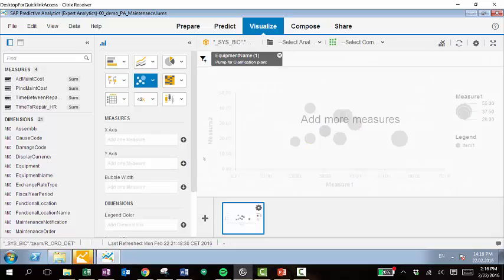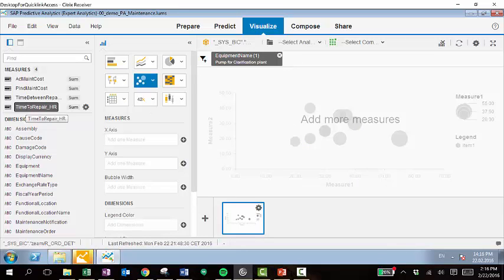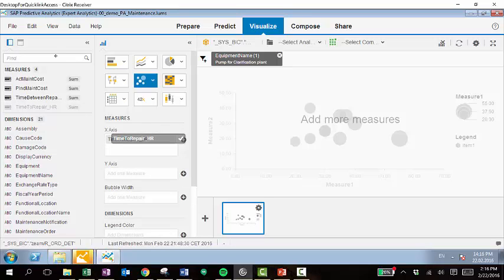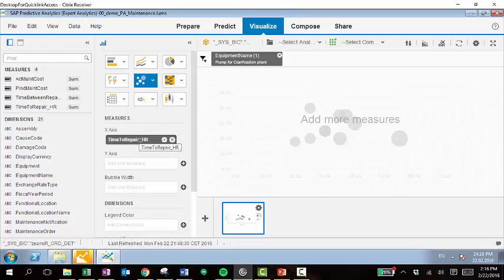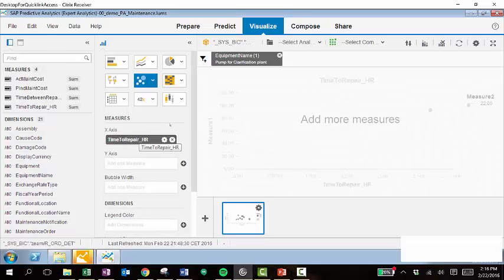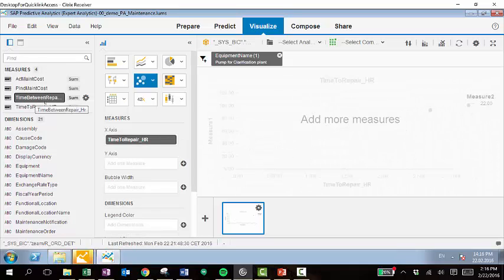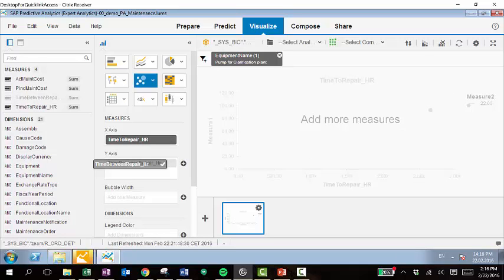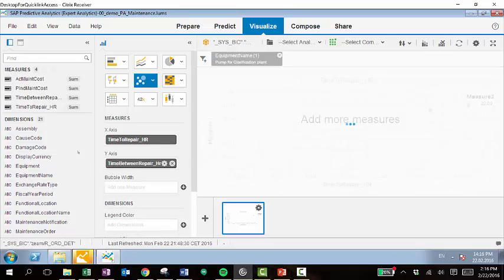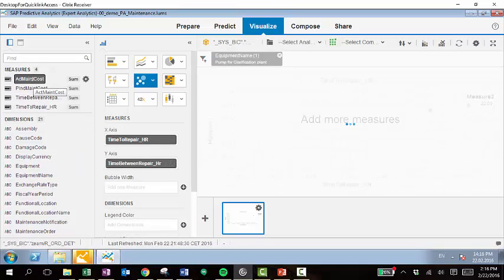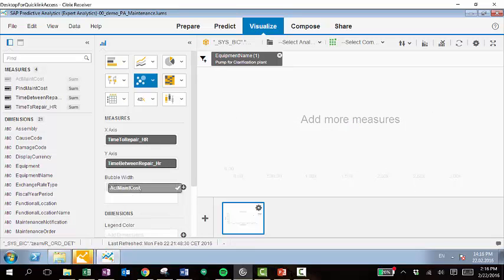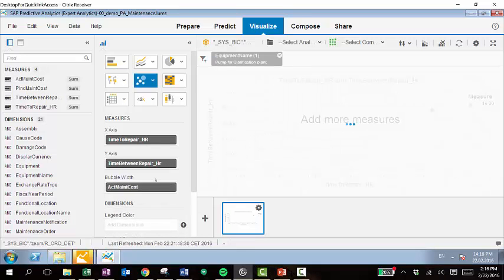Once over on the visualize tab, we'll bring in some dimensions and measures to take a look at. So in this case, we'll look at time to repair. We'll look at time between repair. And then we'll also look at the actual maintenance cost.